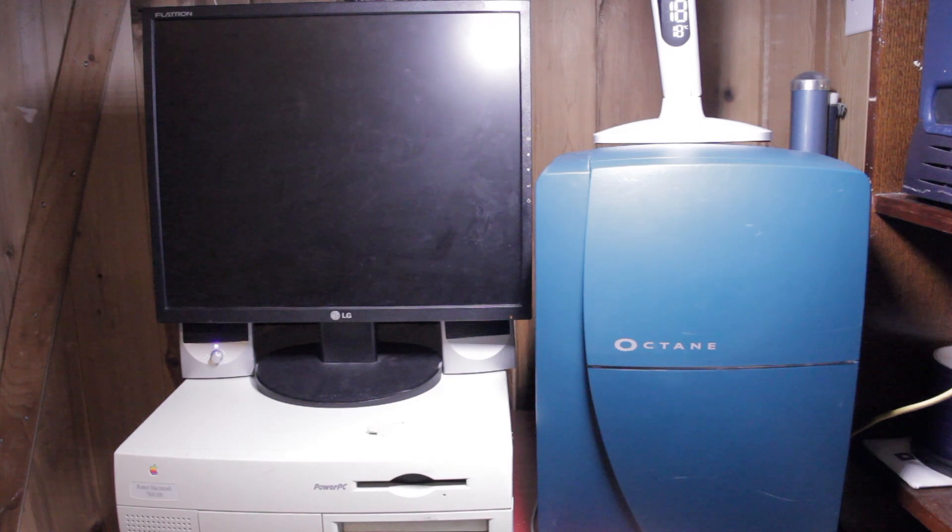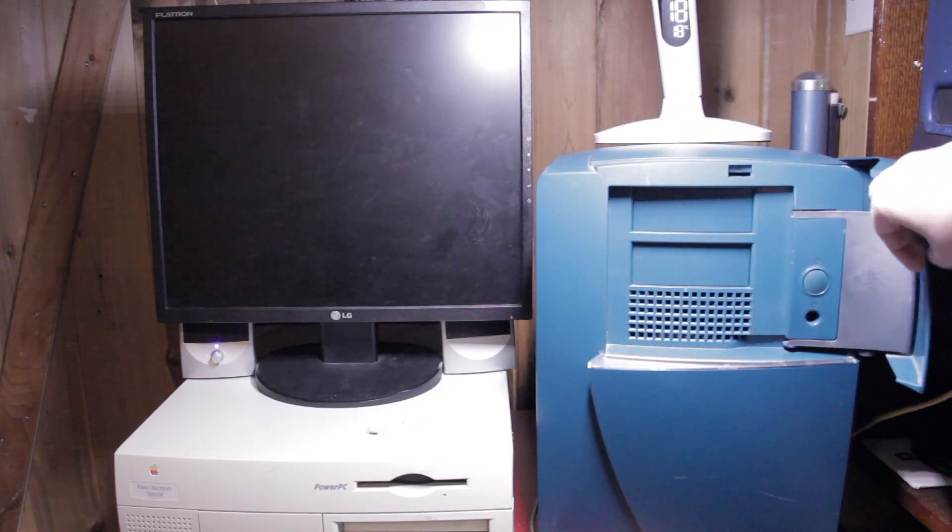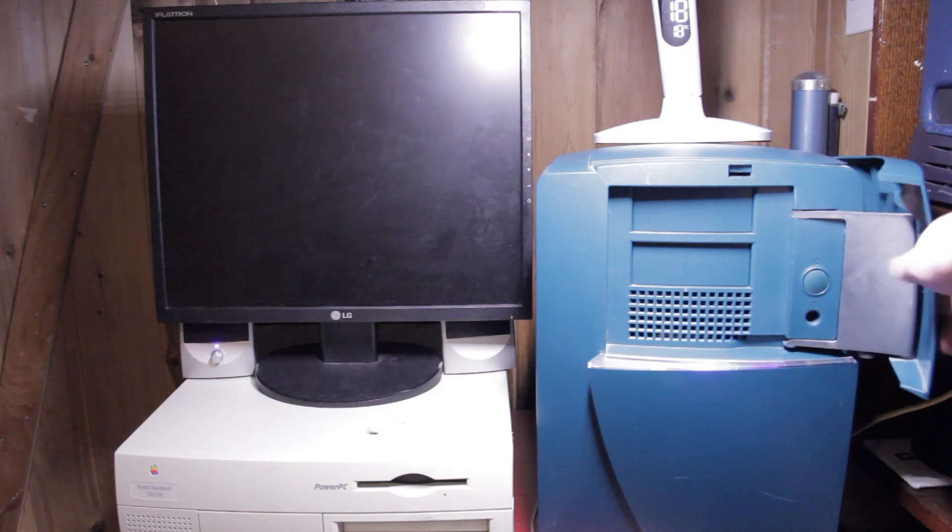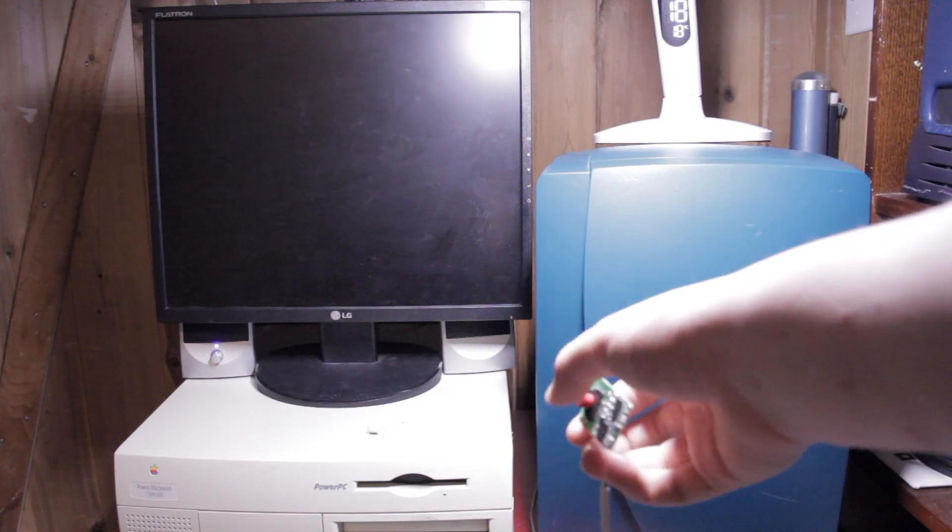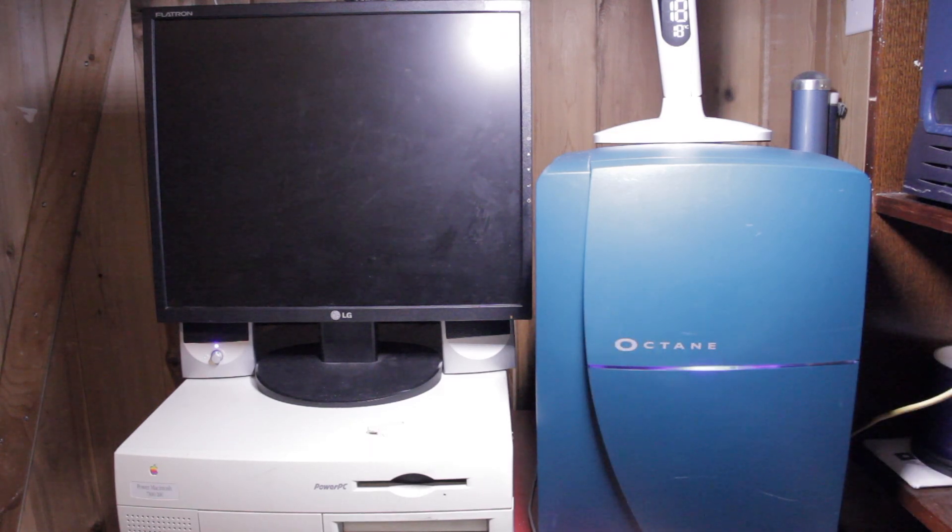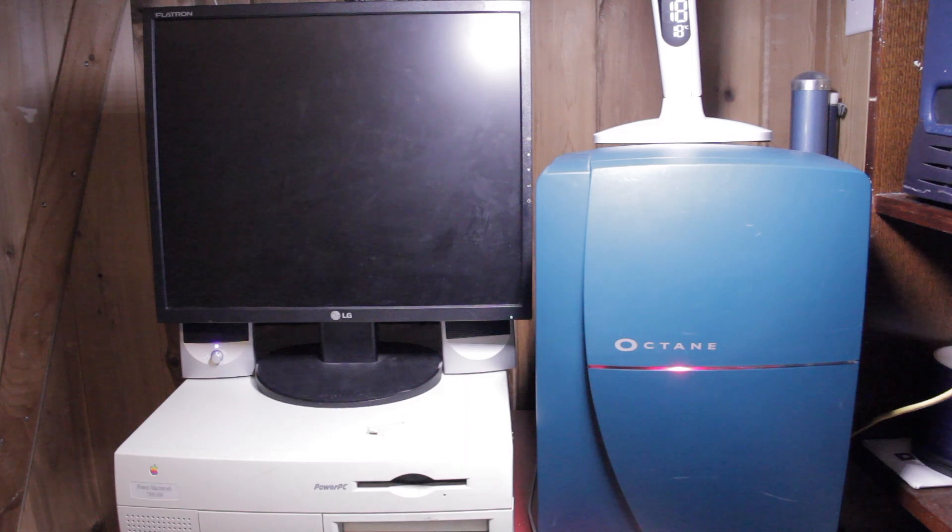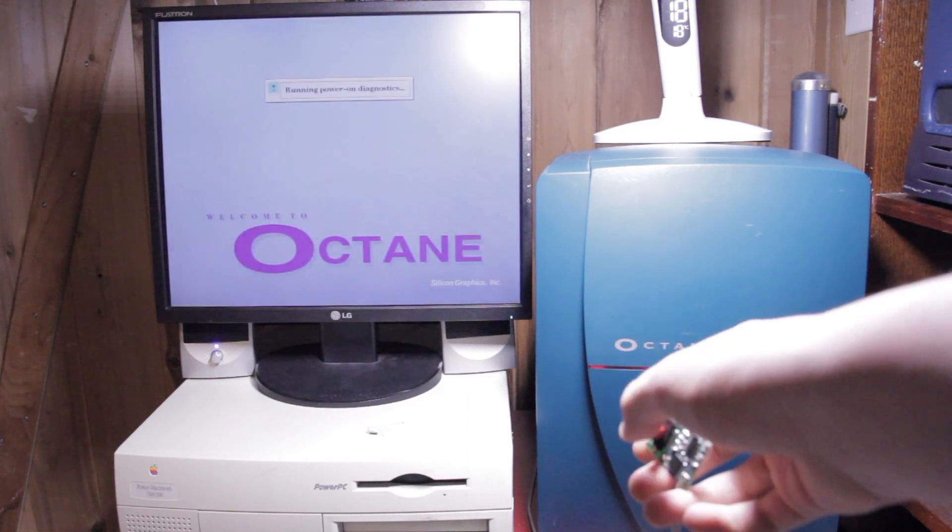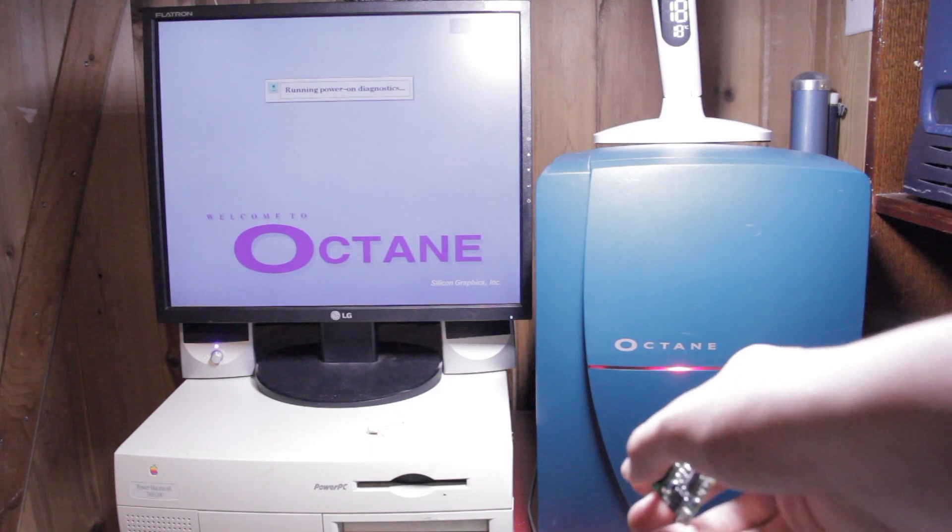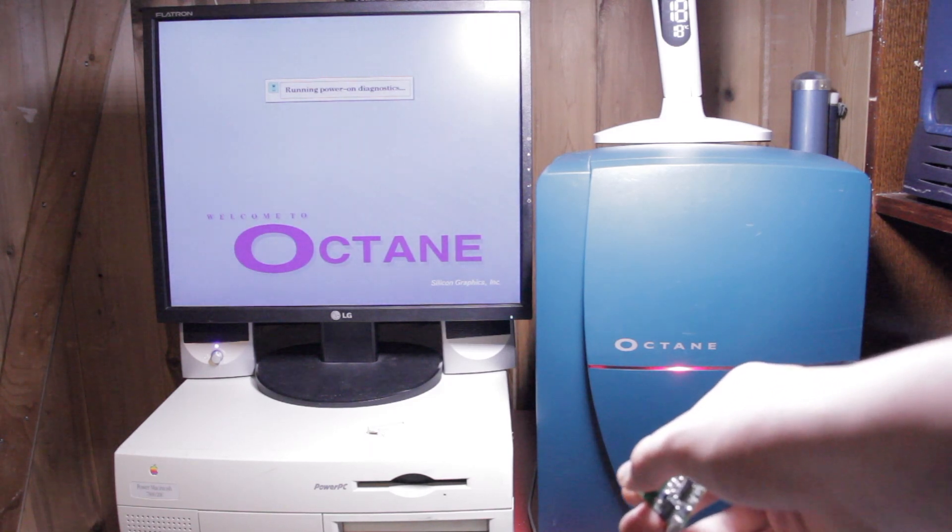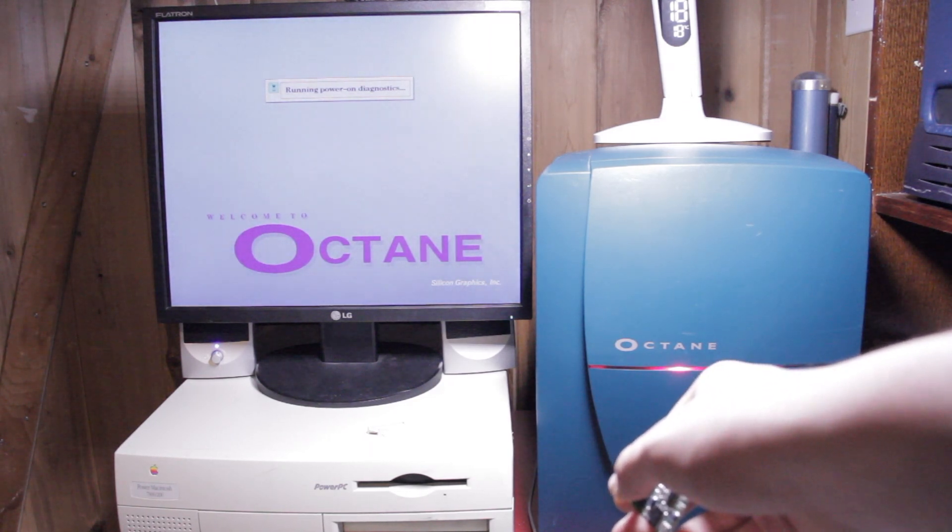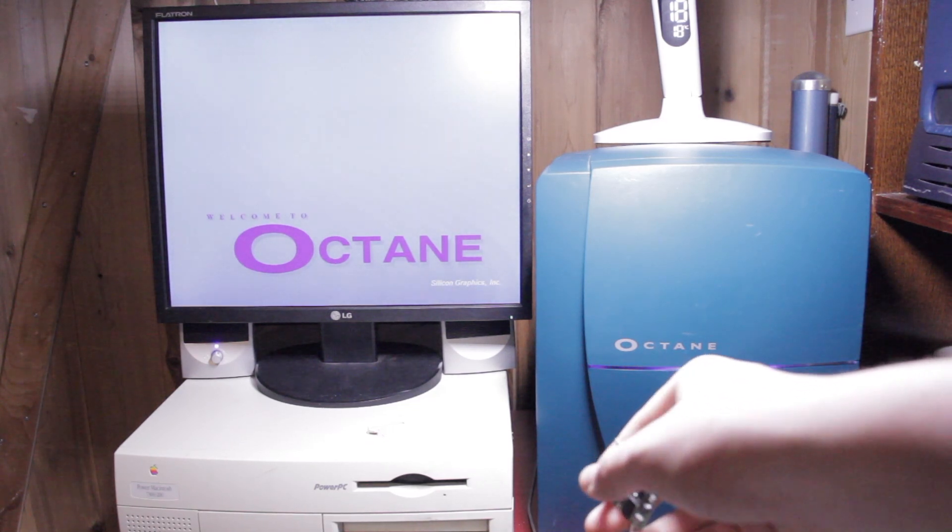Alright. So this is my Octane in the lab. I didn't bother bringing it up to my bedroom. But let's open it up. Power it on. Hope this works. We have our trackpoint contraption here. Start up sound. Power on diagnostics. Hope this doesn't blow up my motherboard.